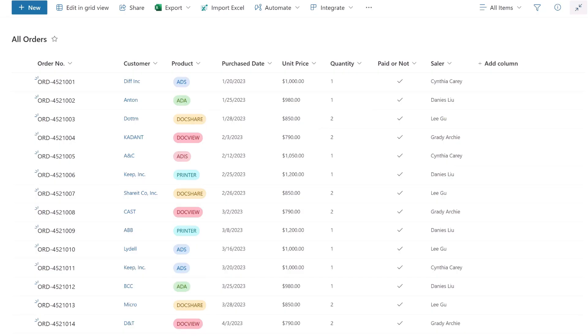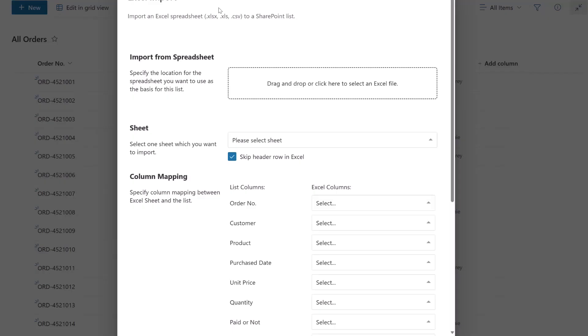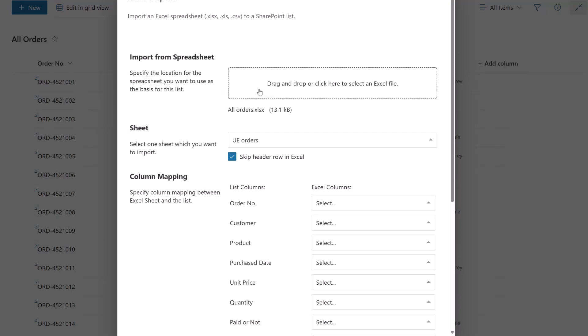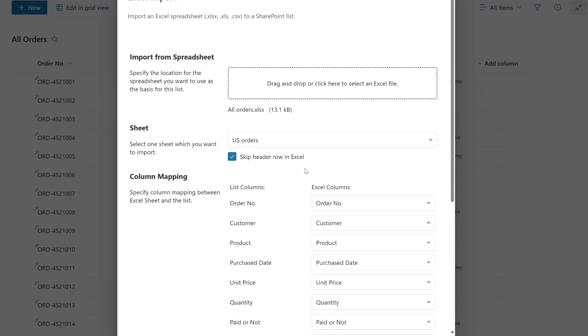Back in the list, click on Excel Import in the top action bar. The Excel Import dialog window will appear. Upload the updated Excel file and choose the same sheet as before. Remember to keep the skip header row in Excel options selected as default.